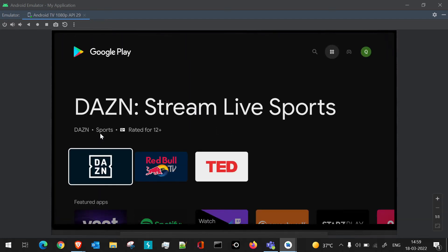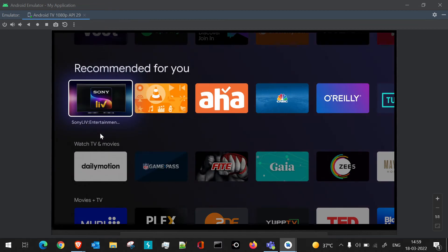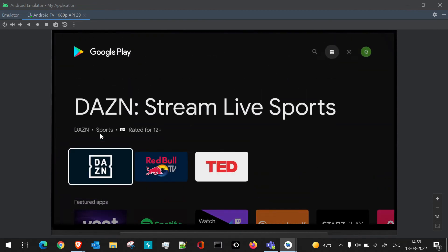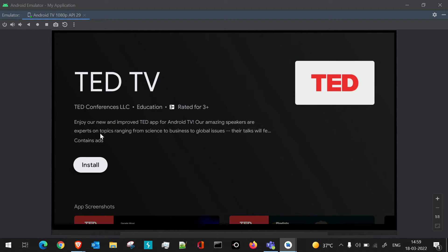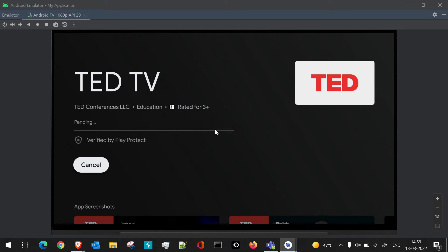Once you open Play Store, you will see the applications available. Suppose you want to install a particular application — just open it. Once the application is open, you will see the details of the application. Mostly all applications you see in Play Store will be compatible with the TV version, so the TV version of that application will be displayed here. Just click on install.